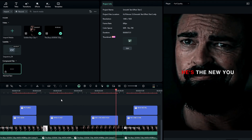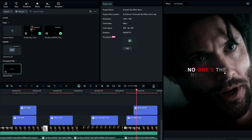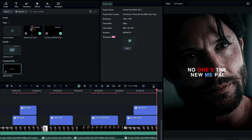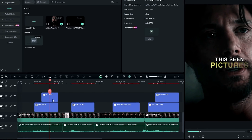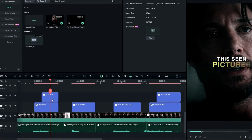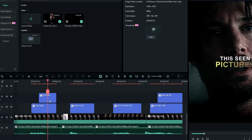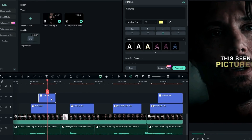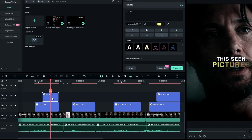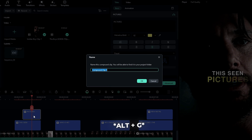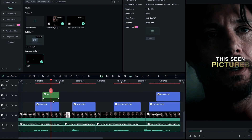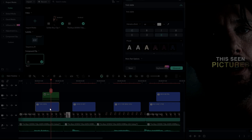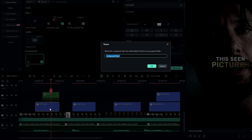Now we need to add a glow effect to our text. First, we need to change these text layers to compound clips. So select the text layer and press Alt+G to create a compound clip. Then add a name and hit OK. Then do the same thing for the other layers.